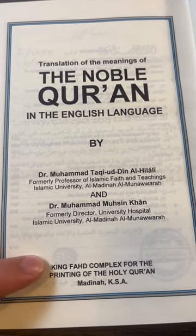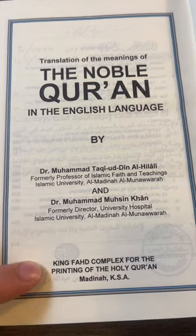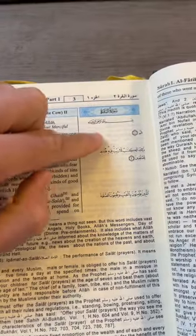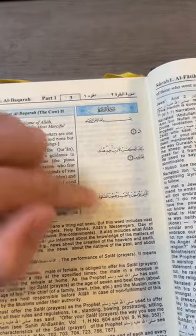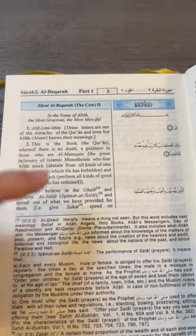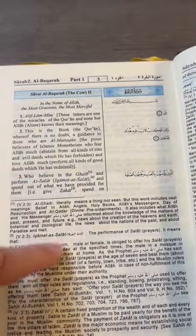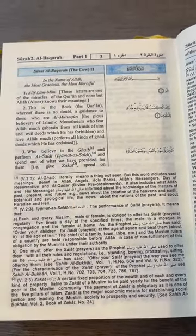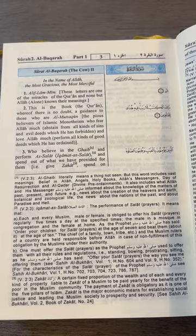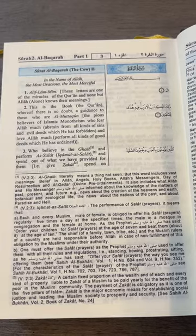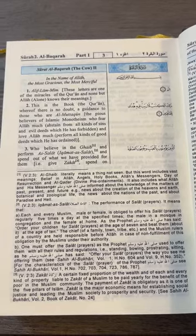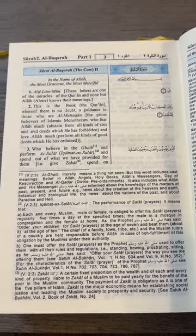This is what they print at the King Fahid complex in Medina, Saudi Arabia. As you can see, they have the Arabic, they have the English, and then they have quite a bit of footnotes. This is probably the most accurate translation I've come across in terms of properly conveying the meaning of the verses of the Qur'an.